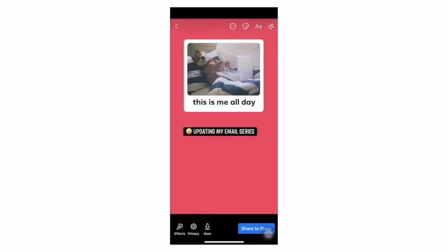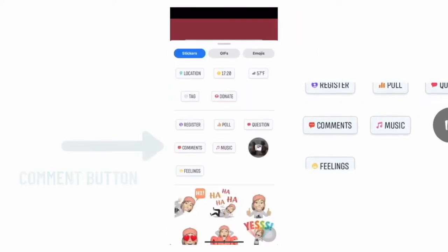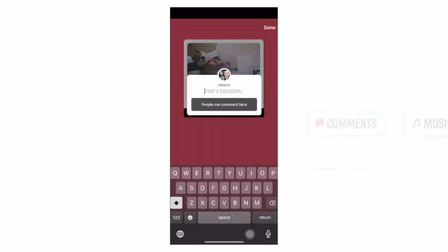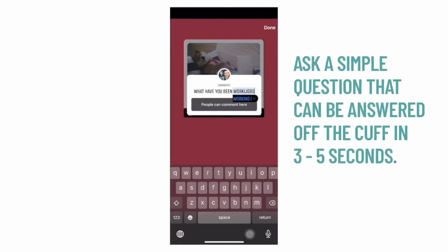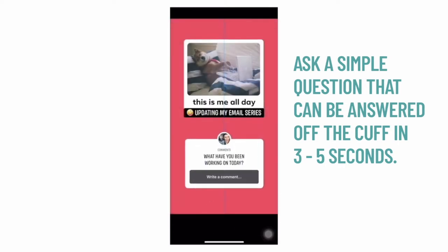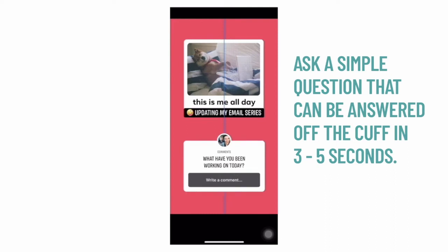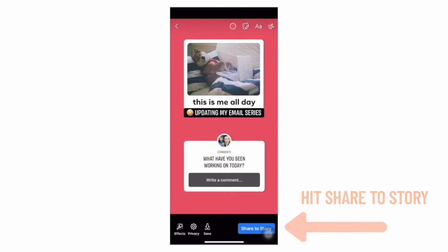I'm sizing things and then I hit that sticker button and then you can see the comment button which I push. Right now it's not letting me change the color, but hopefully they will adjust that in the future. And I am going to ask the question: 'What have you been working on today?' Something simple so people don't have to think a lot. Remember, they only have less than five seconds to really interact with your story. And I'm positioning it here and all I do is hit share to story.